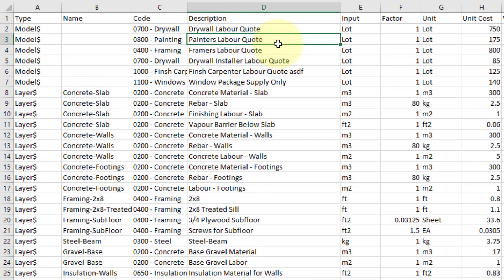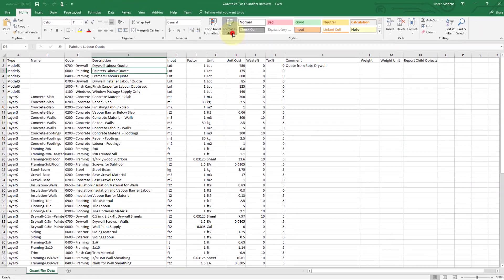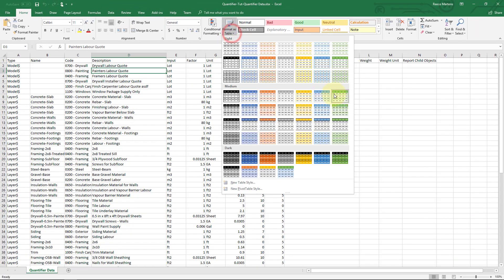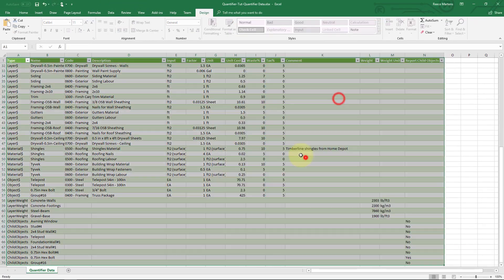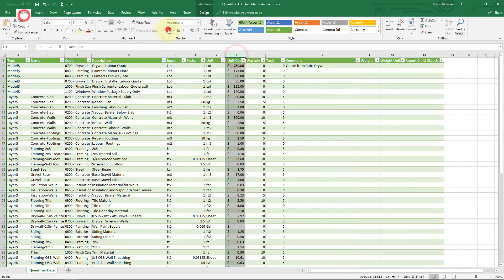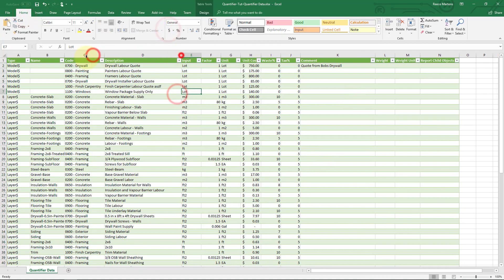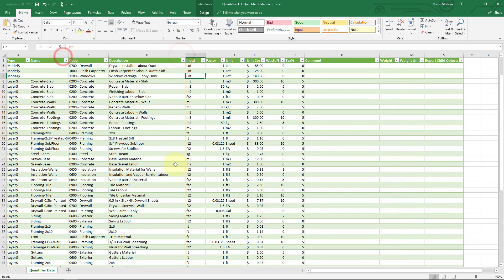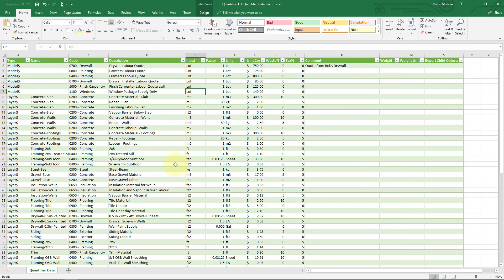Now that the cost data is in Excel, I'm going to apply some quick formatting. When using Excel, you might want to use another worksheet to control the values for unit cost. As an example, I'll use a pricing table from another worksheet to control my unit cost for concrete material.